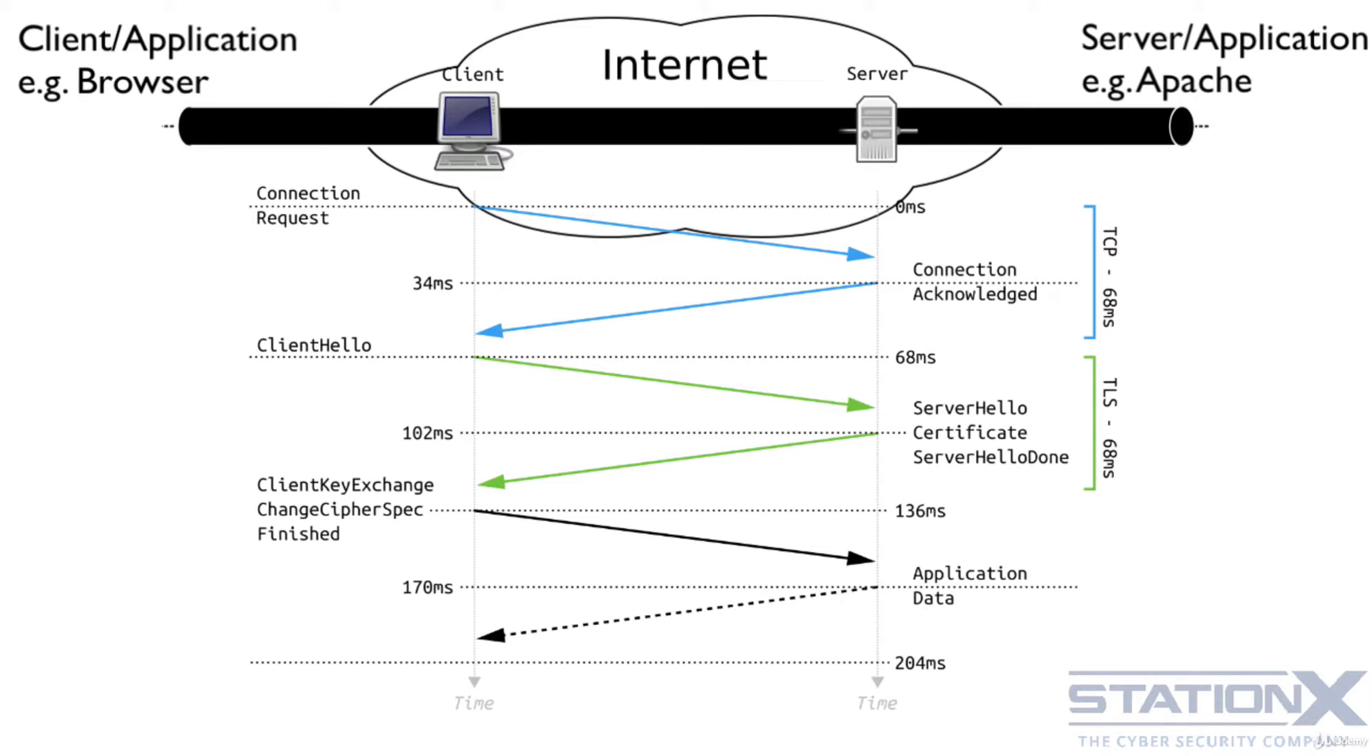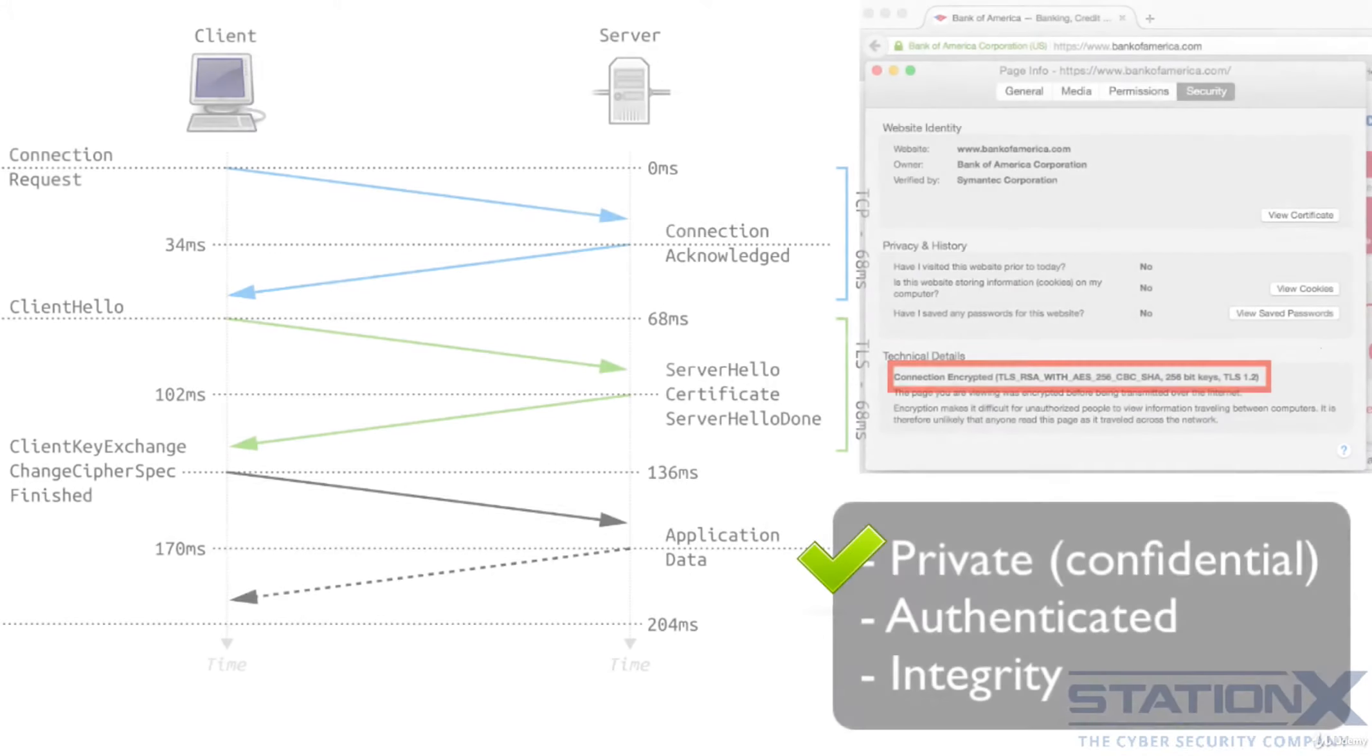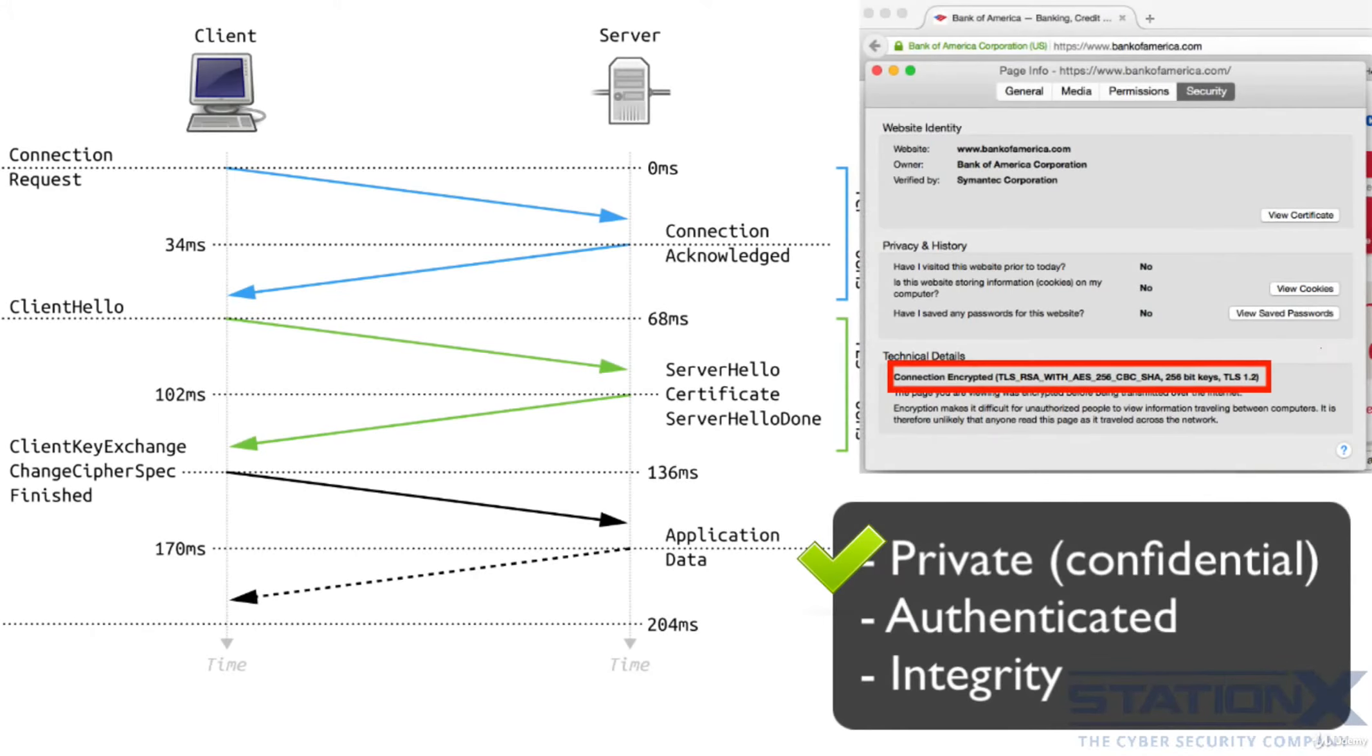TLS supports the security services of confidentiality or privacy, authentication and integrity. The connection is private because a symmetric algorithm, such as AES, which we've discussed, is used to encrypt the data transmitted.